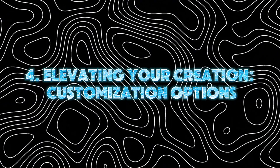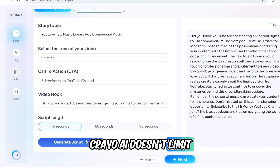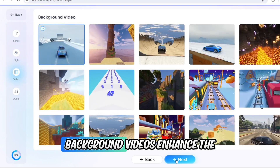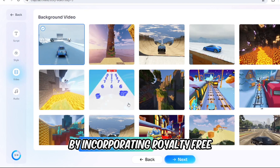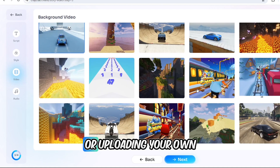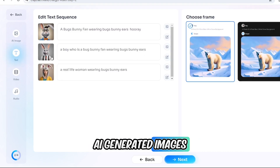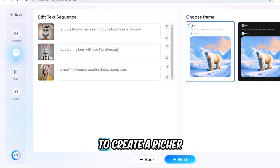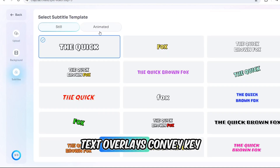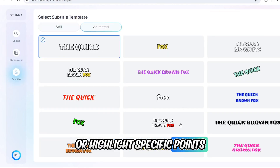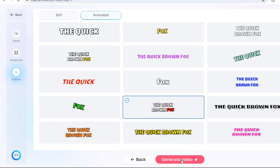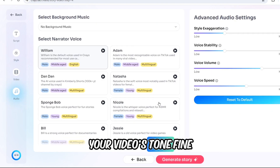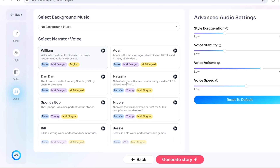Creo AI doesn't limit you to the generated script — it empowers you to personalize your video with a variety of compelling features. Enhance the visual appeal by incorporating royalty-free background videos from Creo AI's library or uploading your own. Seamlessly integrate AI-generated visuals tailored to your script's content, or upload existing images. Convey key messages with strategically placed text overlays, and select a professional voiceover style that complements your video's tone, fine-tuning the volume and speed for perfect synchronization.